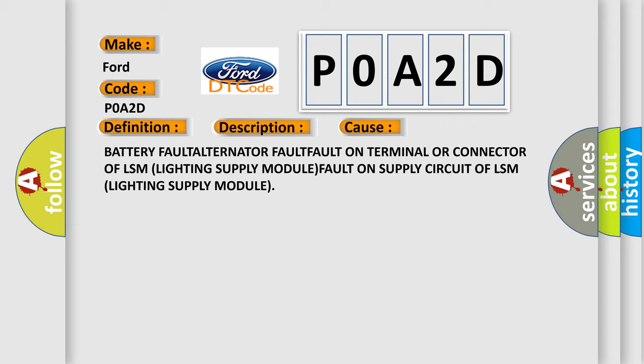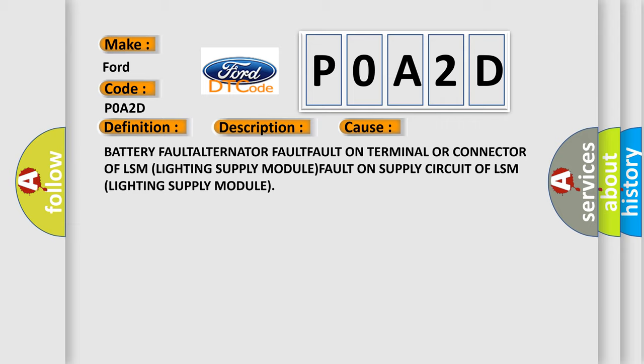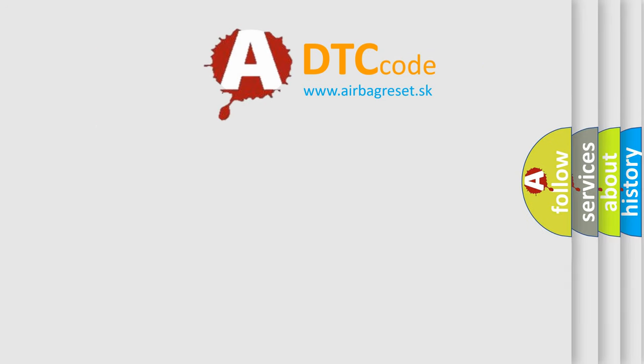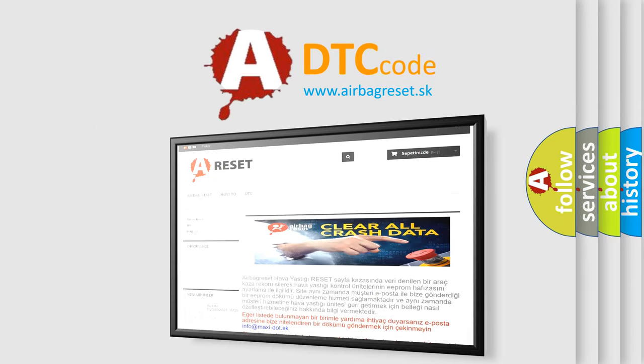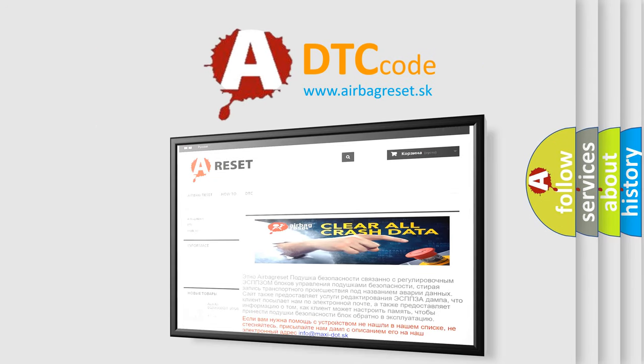The Airbag Reset website aims to provide information in 52 languages. Thank you for your attention and stay tuned for the next video.